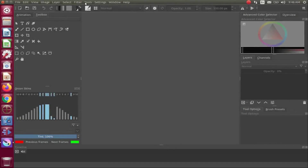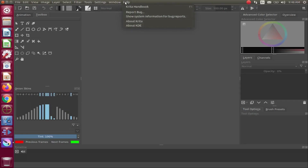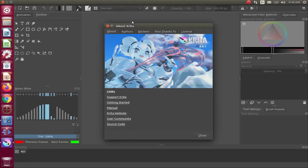This is Redfeather from GrepHacks. In this Krita video we will be showing you a minor difference between Krita versions while utilizing the edit shape tool.